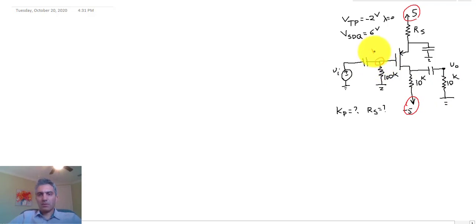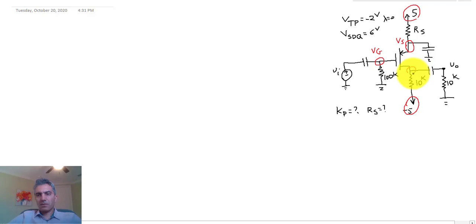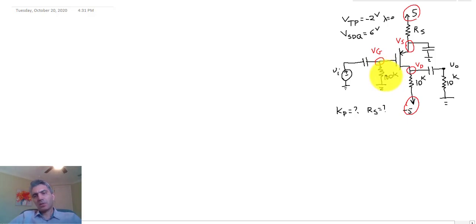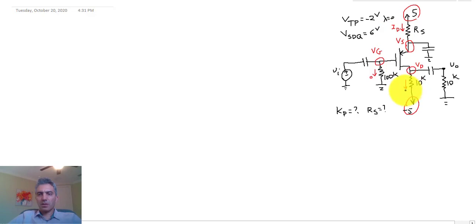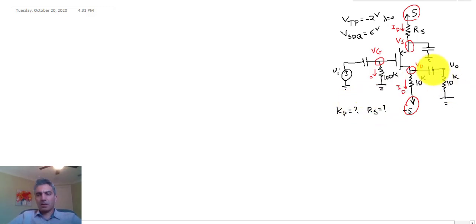With the capacitors open, VG is the gate voltage. Since no current flows into or out of the gate terminal, the current through the 100k resistor is zero. Therefore there is only one current in the circuit, which I'll call ID. The 10k output resistor and the input are not connected due to the open-circuit capacitors.